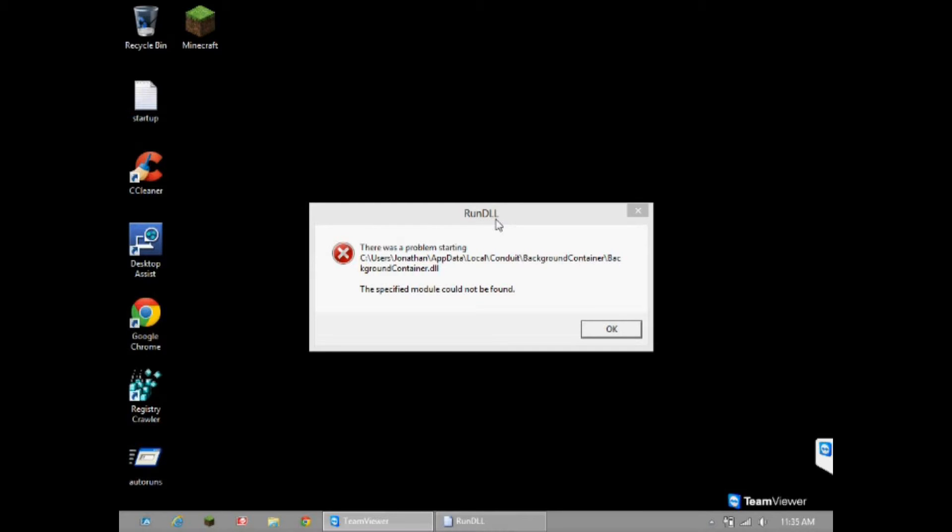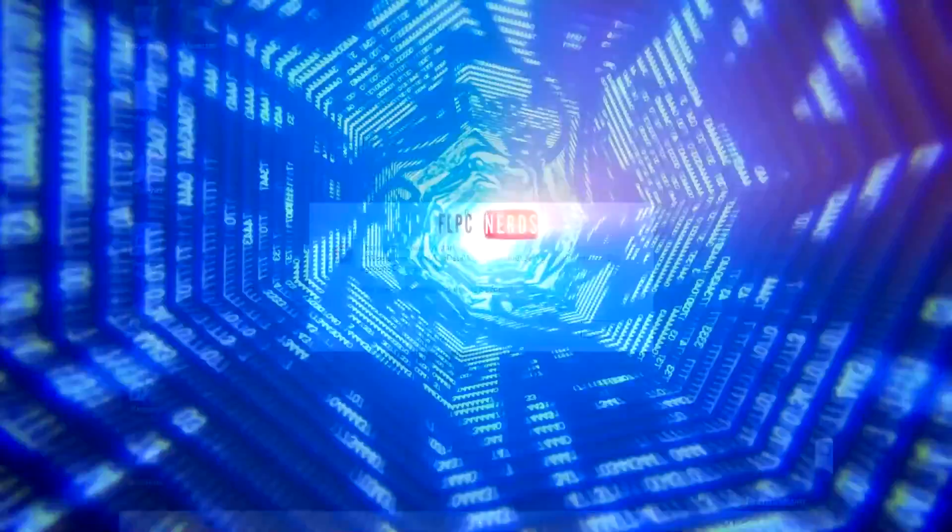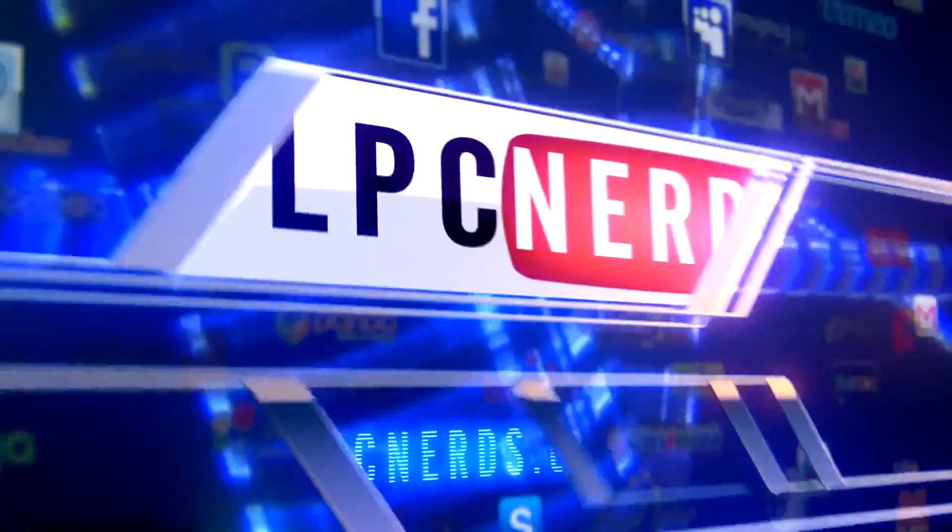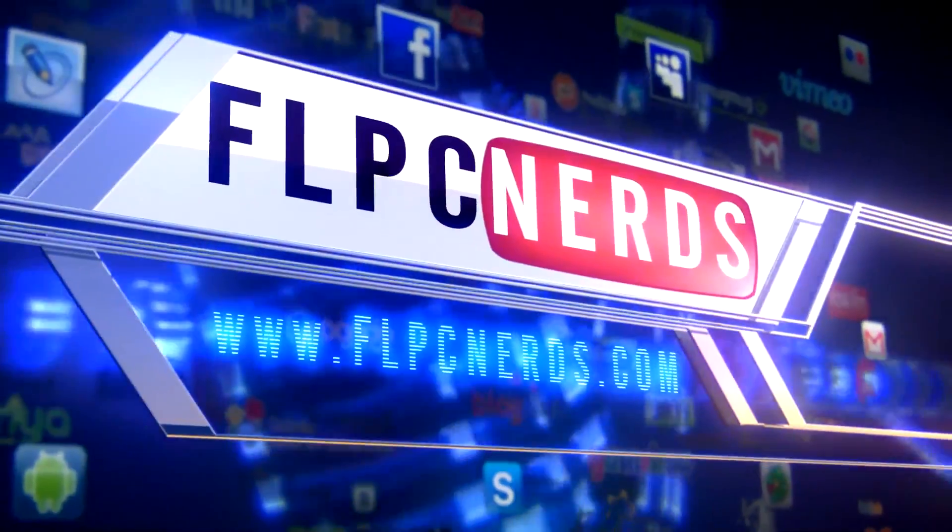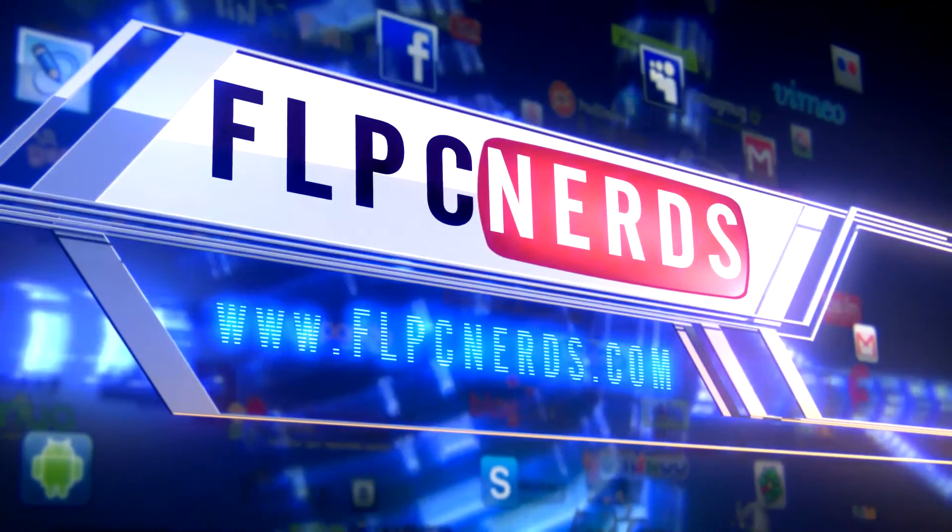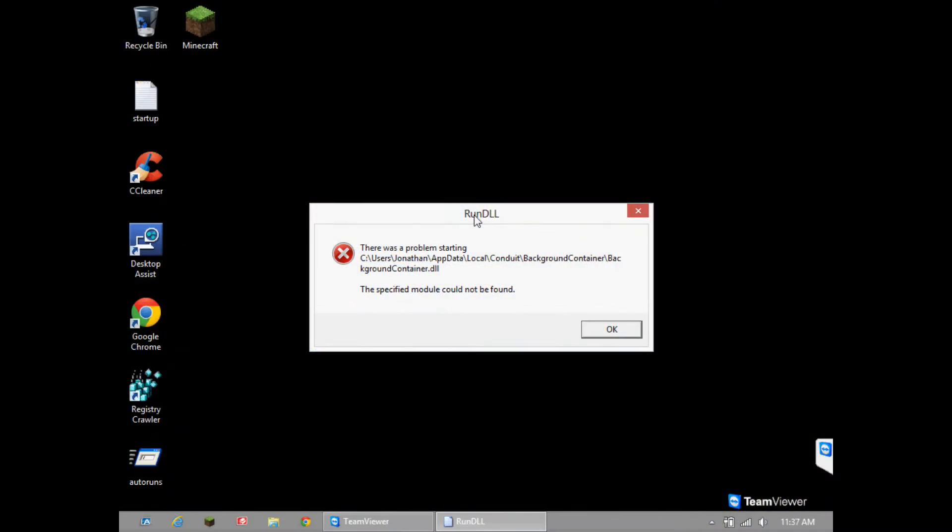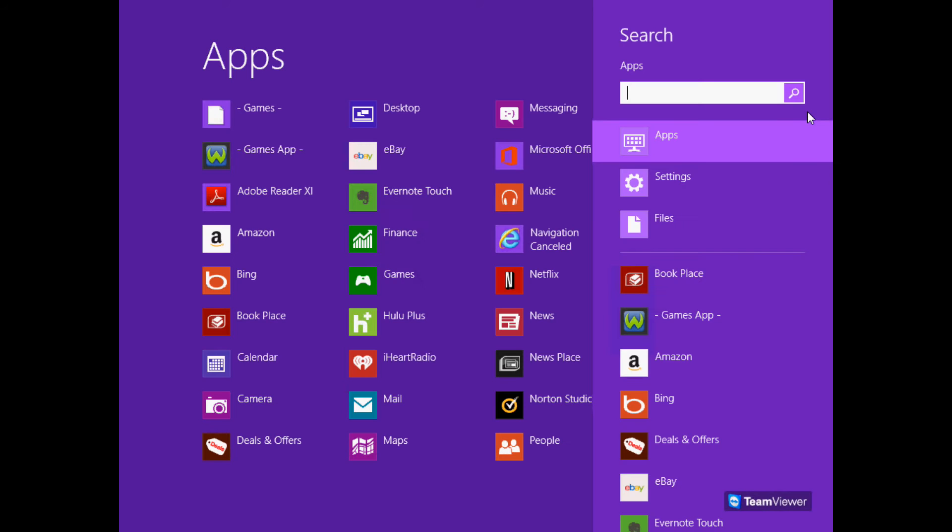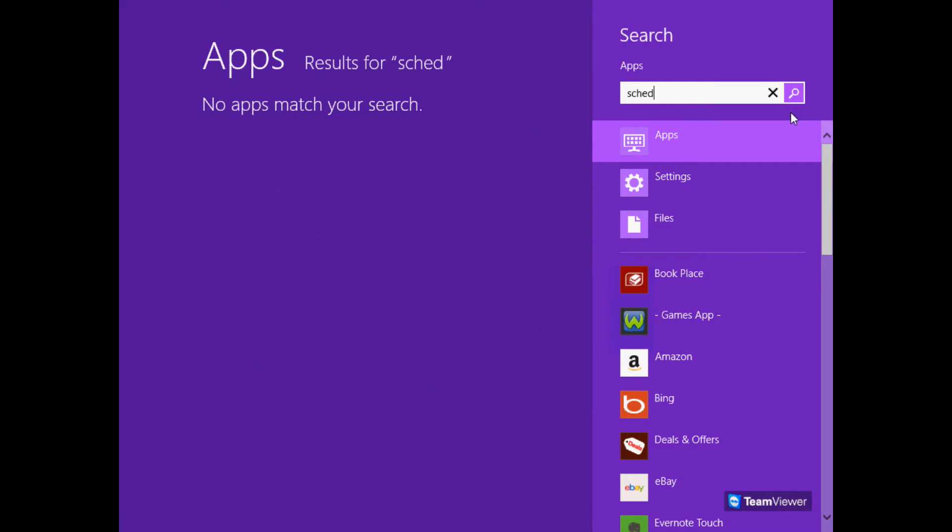This is a simple fix. To begin the removal, since this is Windows 8, move your mouse to the right to look for the search icon. In search apps, type in schedule tasks, click on settings, and click on the schedule task icon.